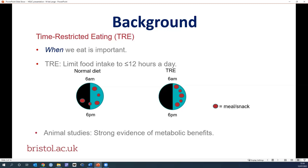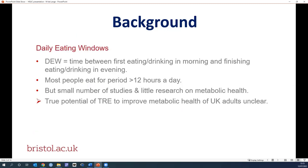However, the evidence from human studies is less convincing. Studies of Ramadan fasting suggest time-restricted eating is beneficial for healthy individuals but not necessarily other subgroups. Small-scale clinical trials suggest that whilst adherence to time-restricted regimes is high, they offer little metabolic benefit over normal eating patterns. Other researchers looked at what eating windows people naturally eat within in the real world — the daily eating window being the time between when someone first starts eating or drinking in the morning and when they finish in the evening. Studies have shown that most people eat for over 12 hours a day, so could potentially benefit from time-restricted eating. However, the number of studies is small and difficult to generalise, and there has been little research on the link between daily eating window and metabolic health in the UK.